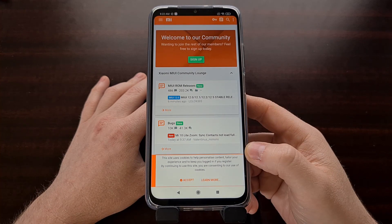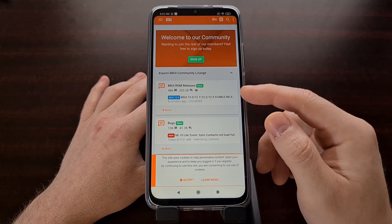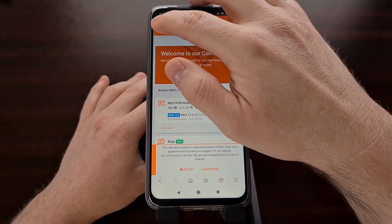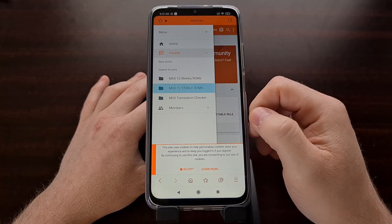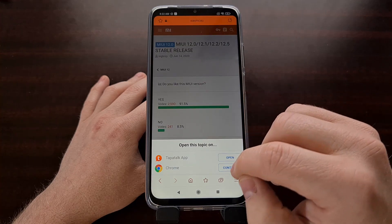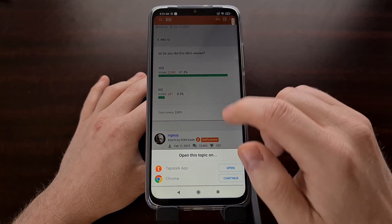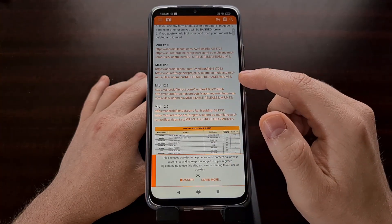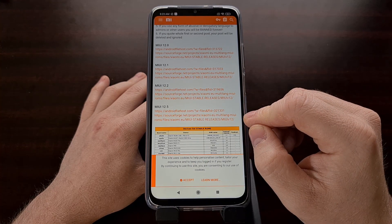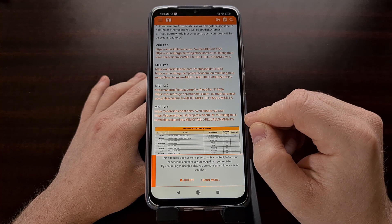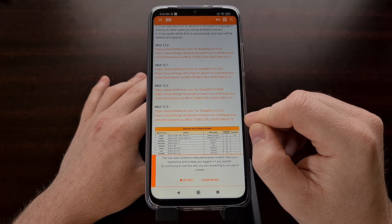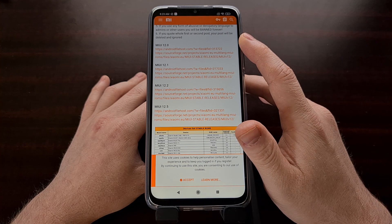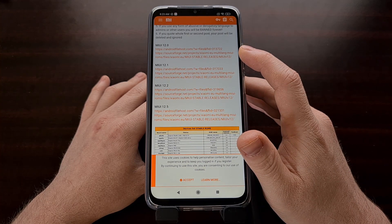With all of that done, we can then go and download our xiaomi.eu firmware, which we get from the xiaomi.eu website. You should go to the website and check the stable ROMs list. You can either download from the Android File Host website or their SourceForge mirror.